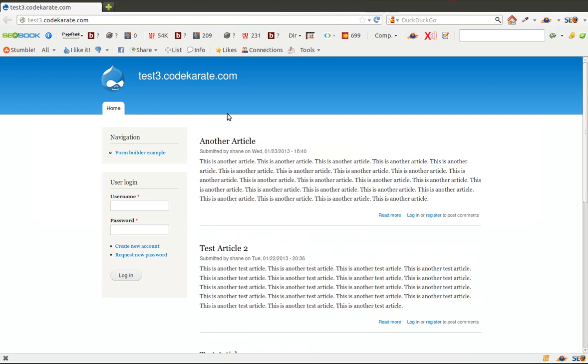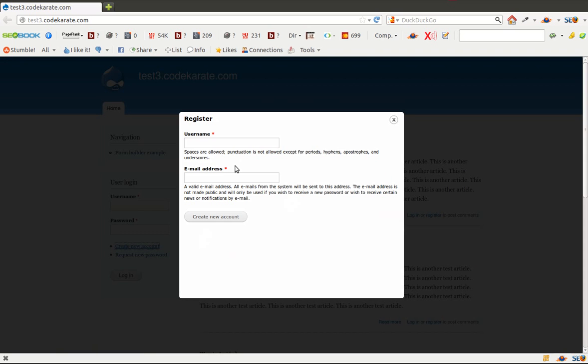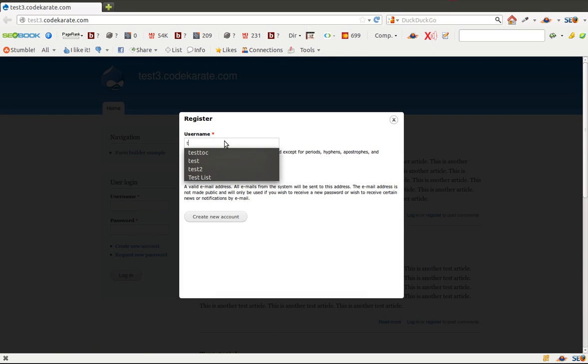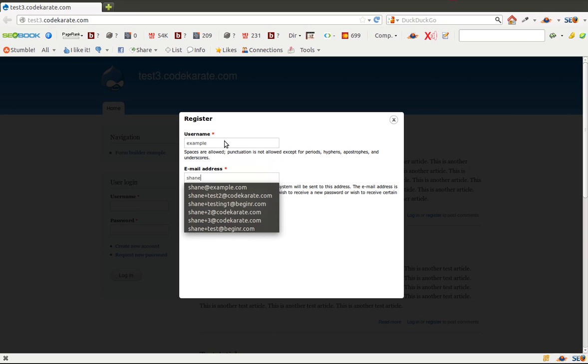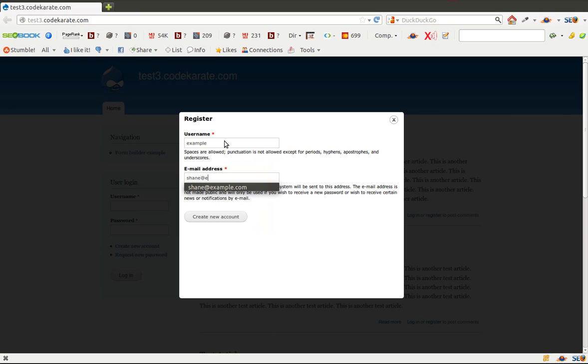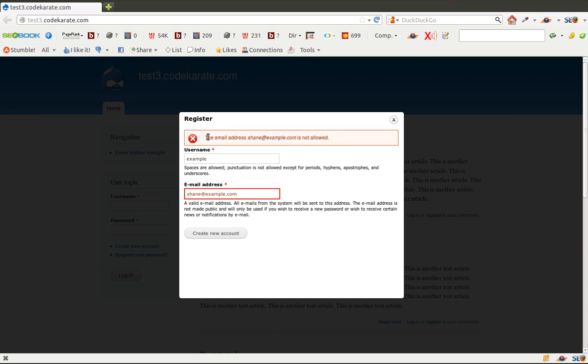And we'll give this a quick test. If I come over here in a different browser and I try to create a new account and I want my username to be example and I use that shane at example.com email address it of course gives me the message saying the email address is not allowed.